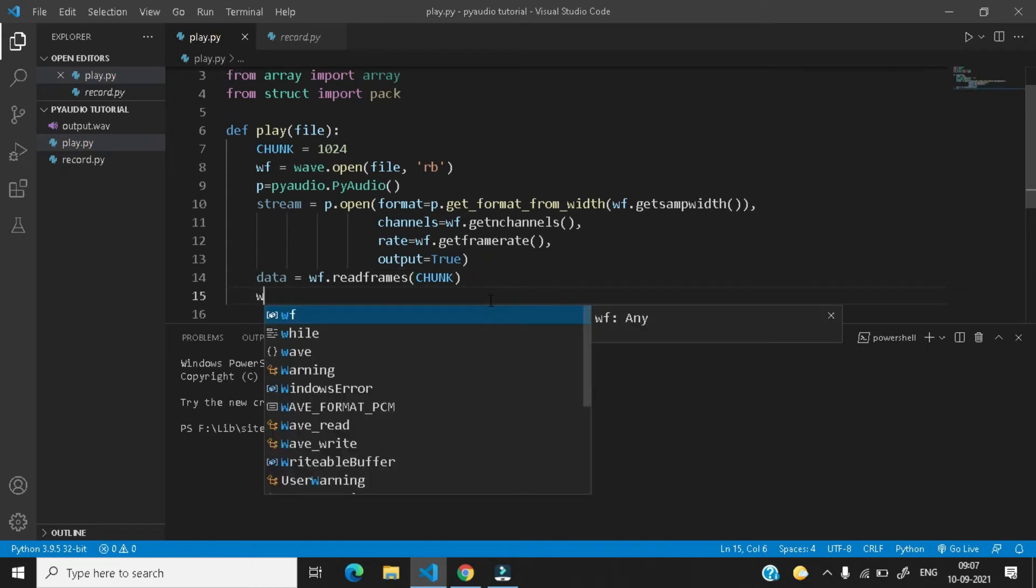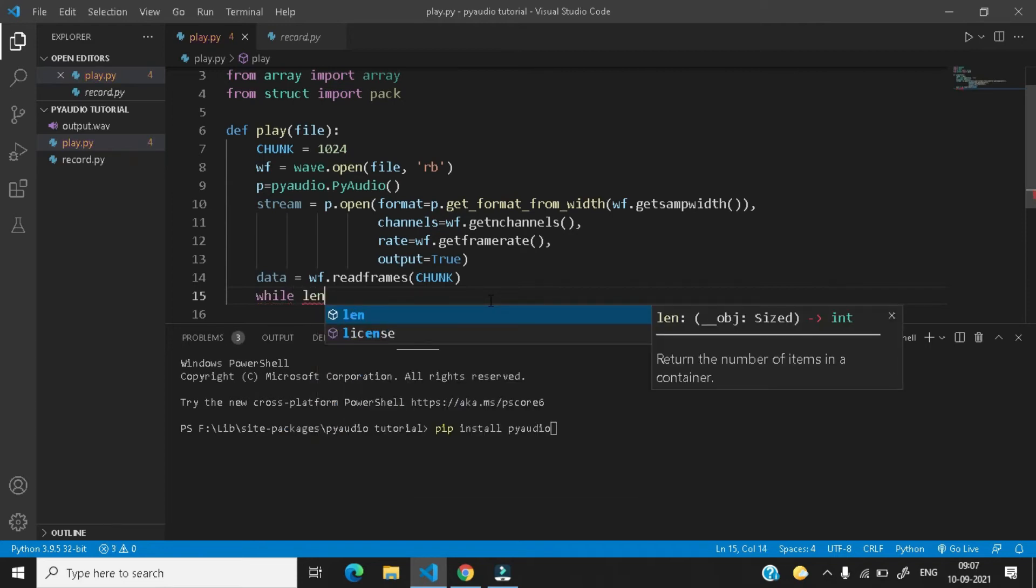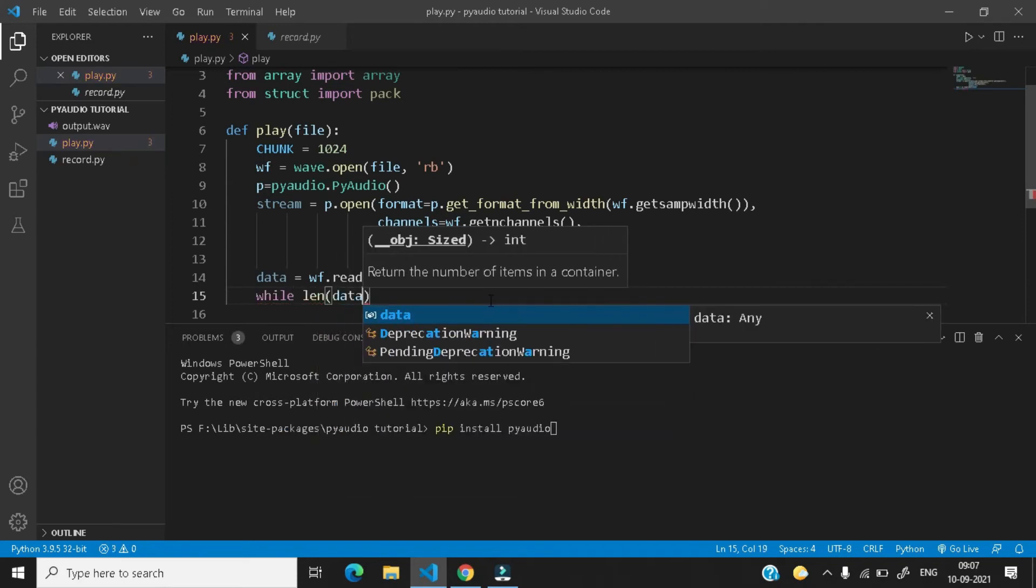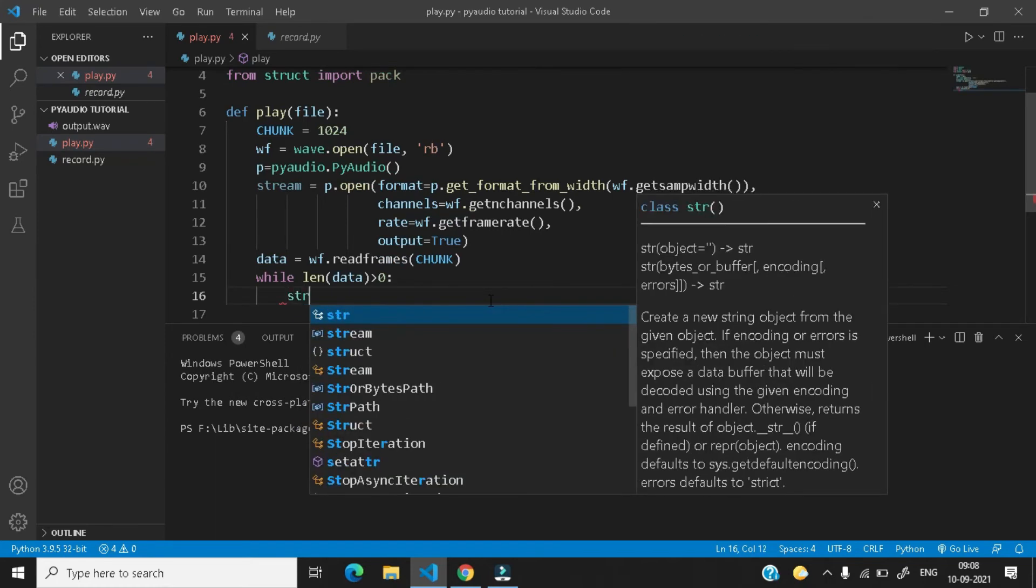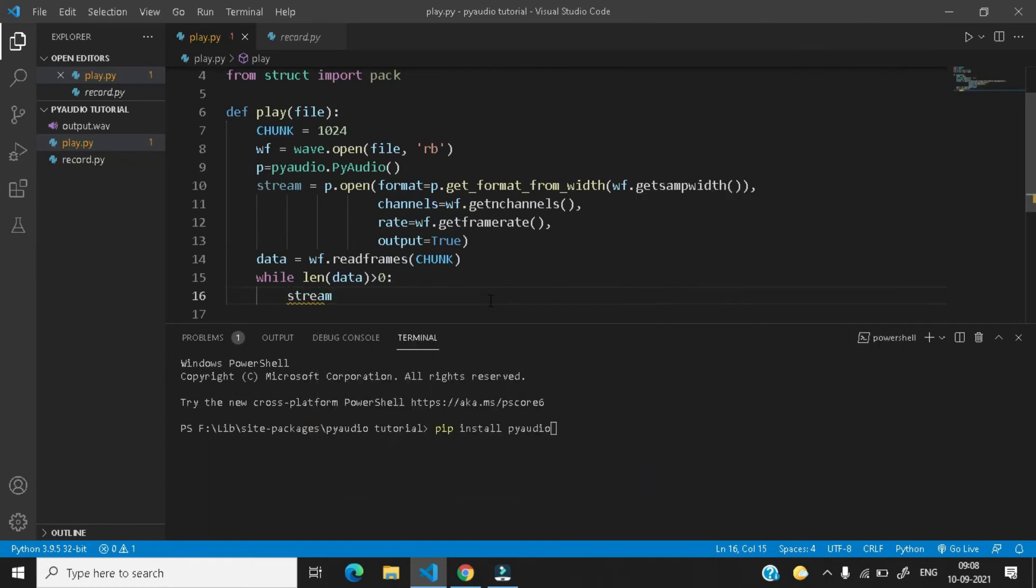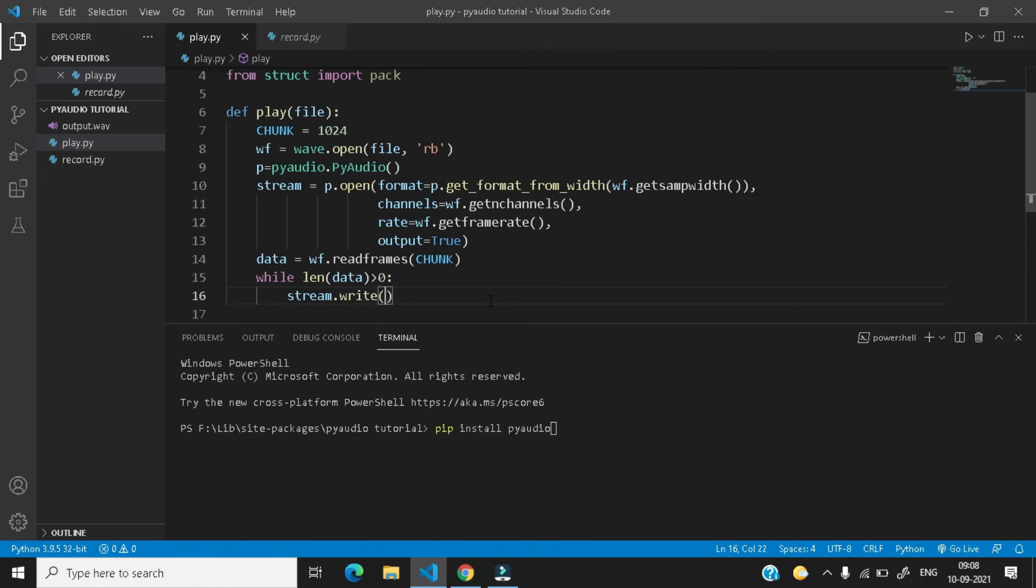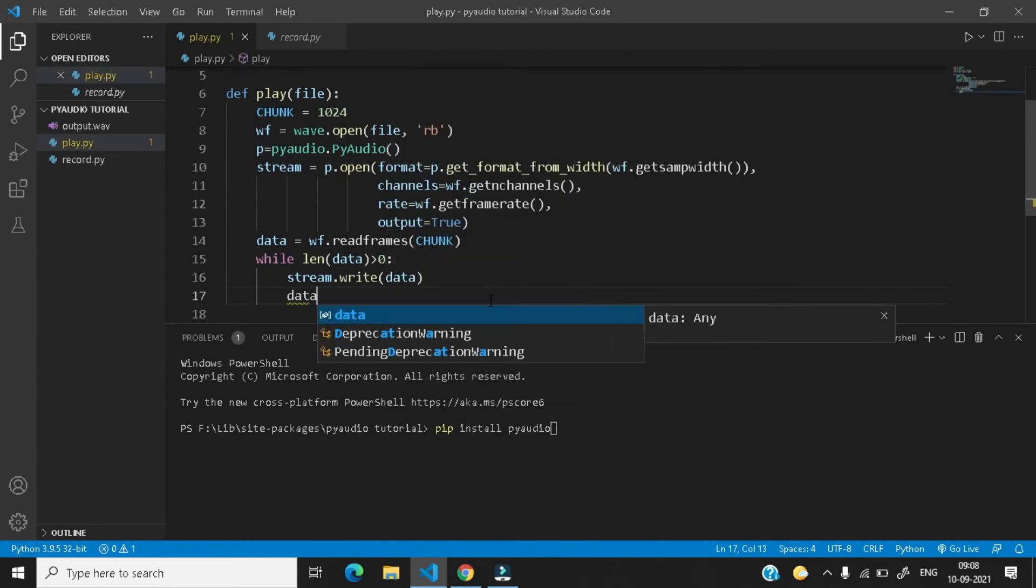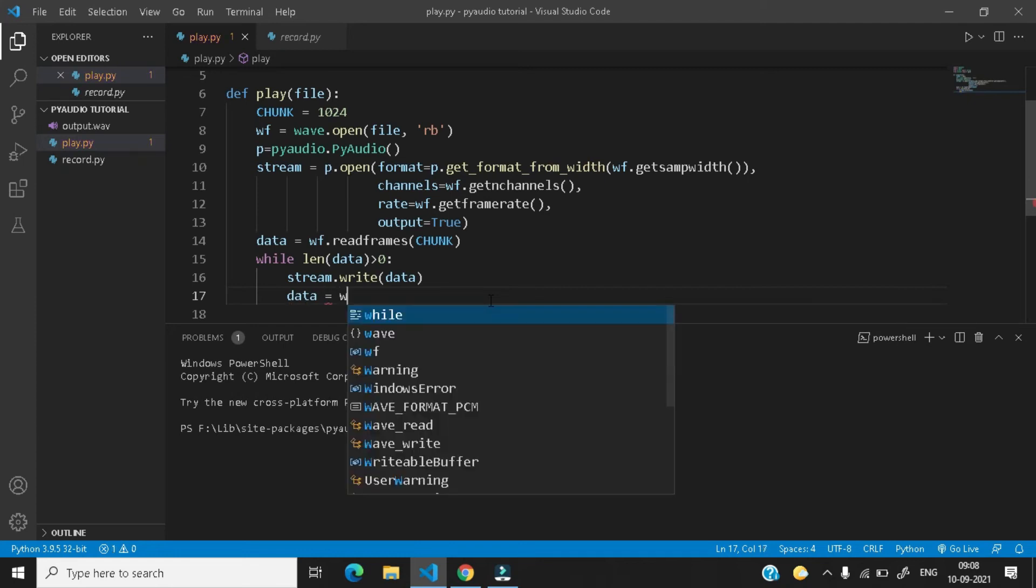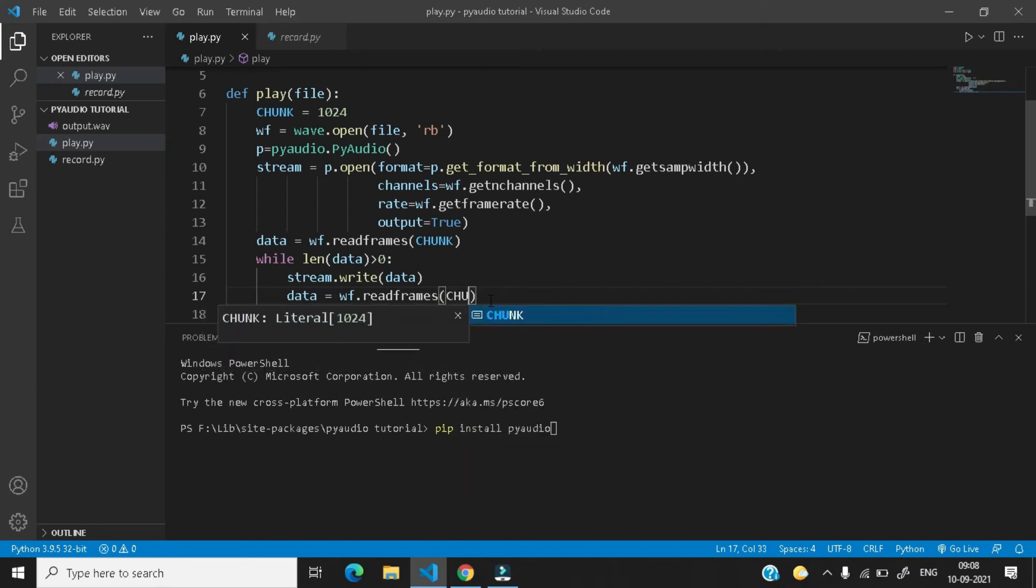Now let's create a while loop while the length of data is greater than zero. Here colons and then stream.write data. After that data equals to wf.read_frames, give you a chunk.